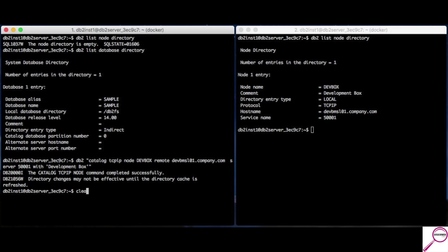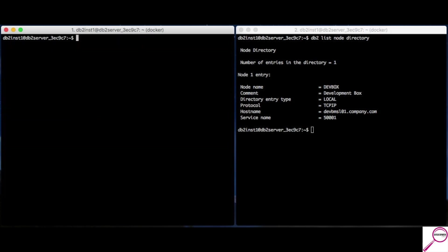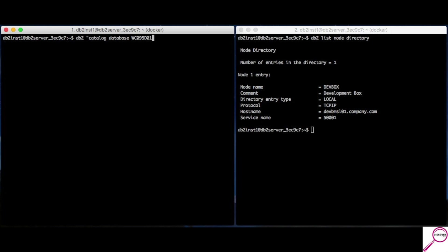Let's go ahead and catalog a database. And, that's pretty simple too. db2 catalog database. And, we'll say it's something crazy. Like, because of naming standards, it's wc095d01. And, we keep going. So, it's create database. That's the formal database name. And, that's one of the differences I wanted to point out. Before, I was giving it a nickname I wanted to refer to. There is something similar with a catalog database. But, I'll show you that in a second command. So, it's catalog database, the formal database name, at node. Now, this is the node name that we gave the server that we're trying to hit. And, it's dev box.